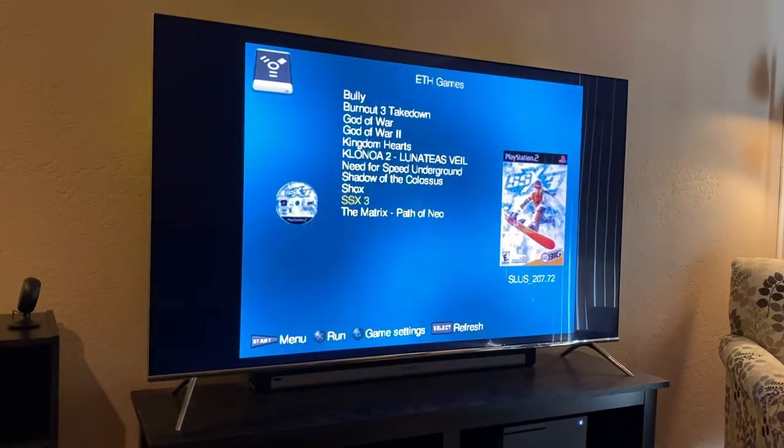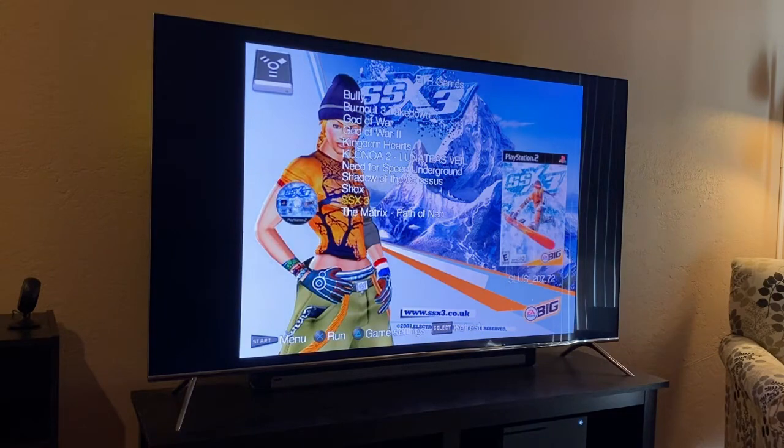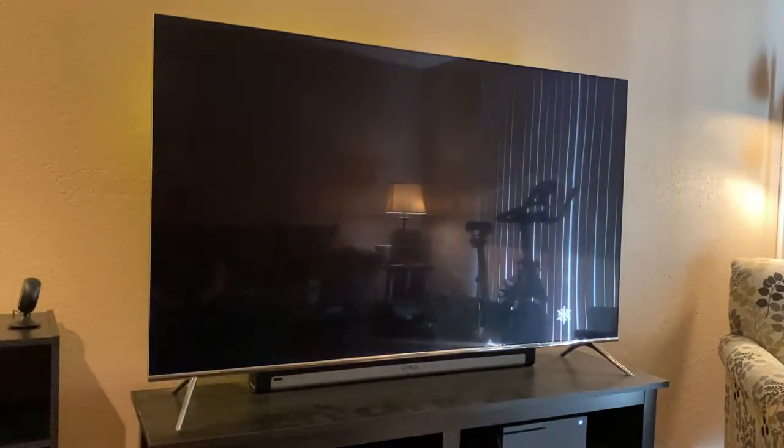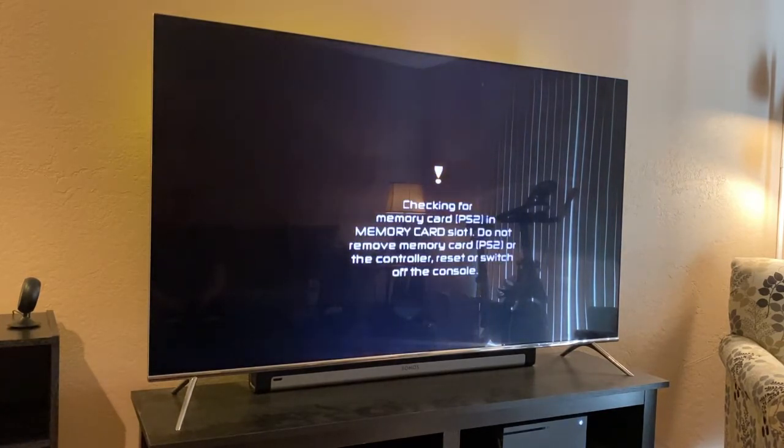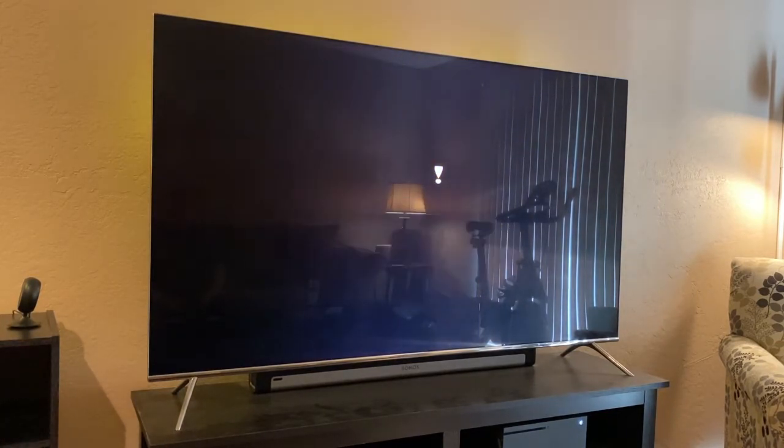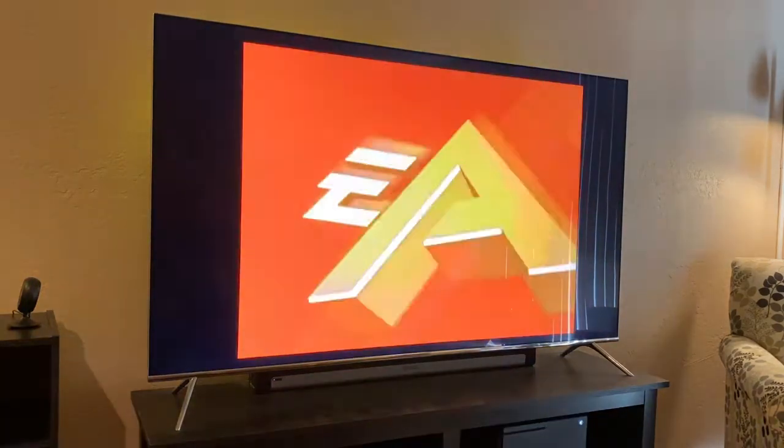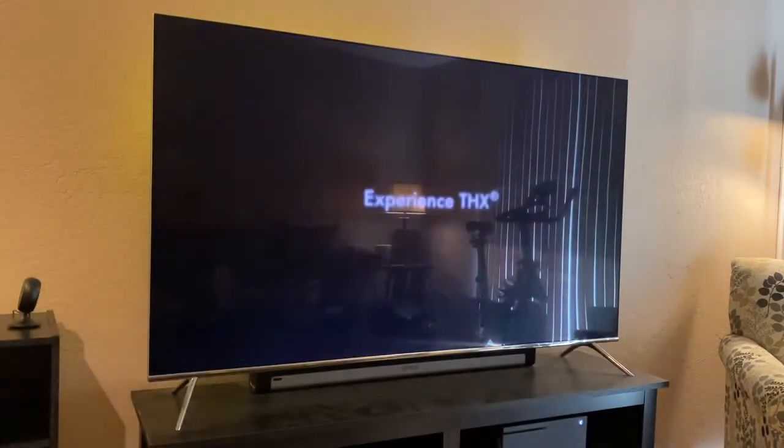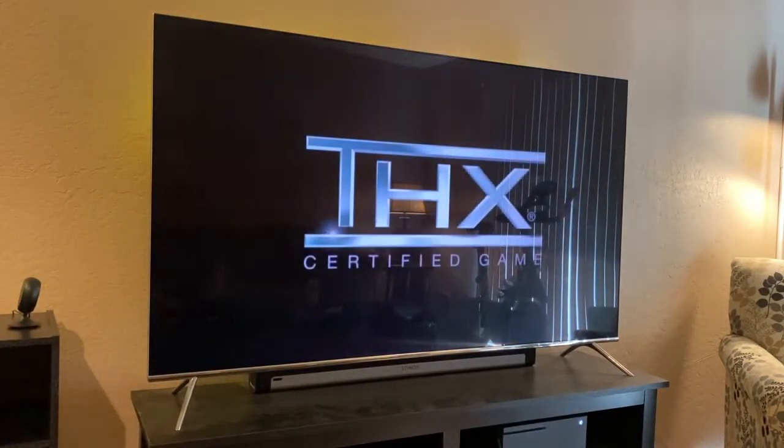So all these games are being mounted on that TP-Link travel router. What's kind of cool, let's fire up SSX. I believe Open PS2 Loader also does some kind of custom settings to make the games more compatible with it. So there's our little snowflake for the loading screen.